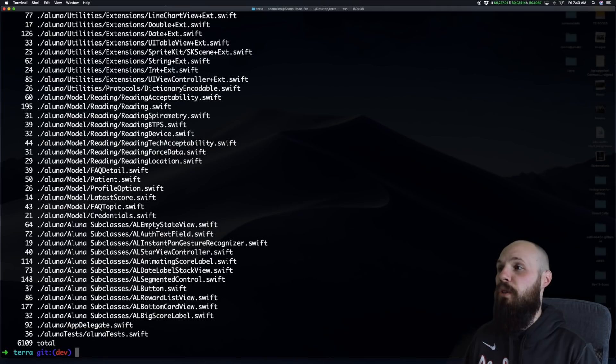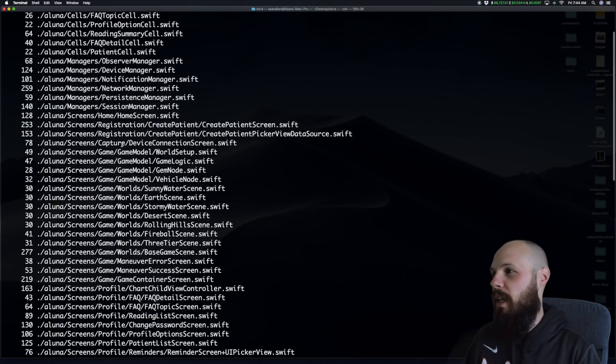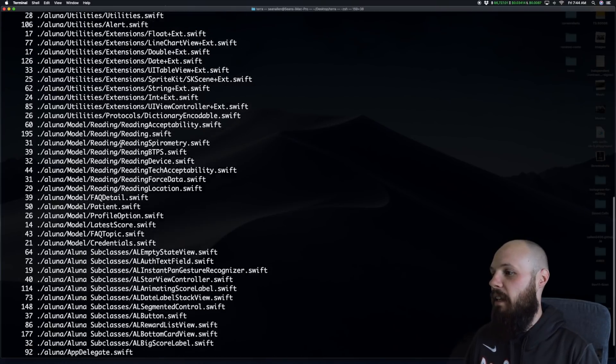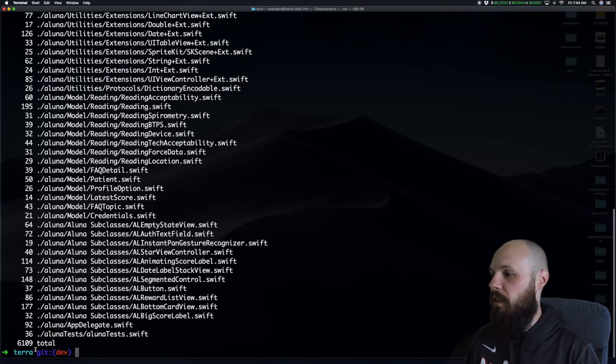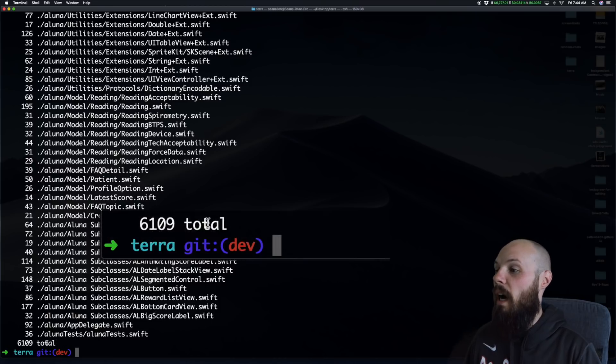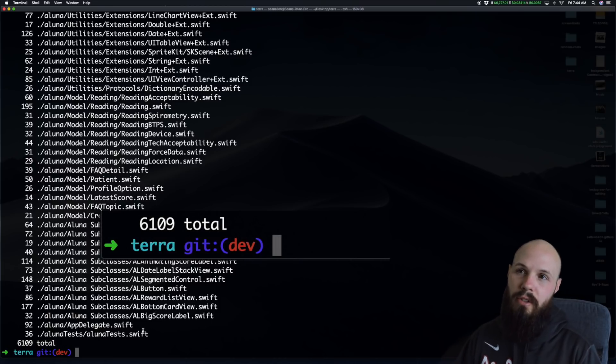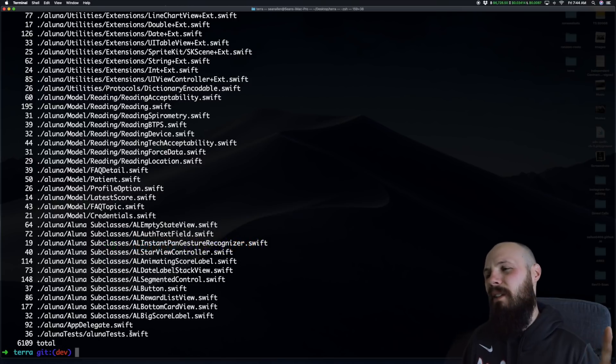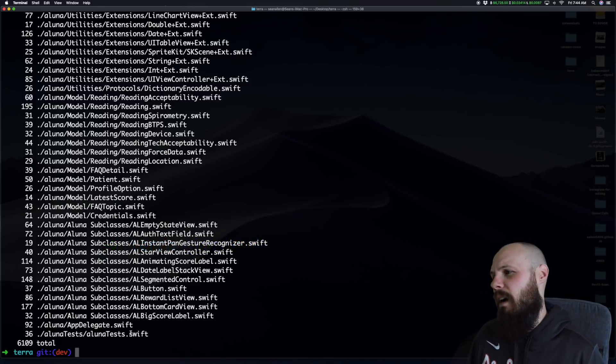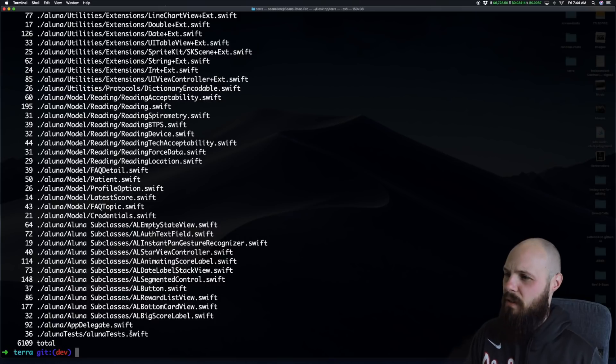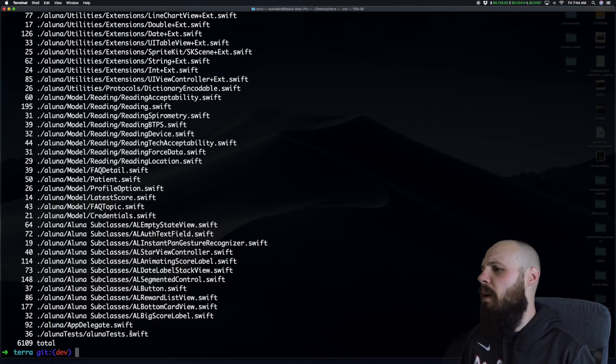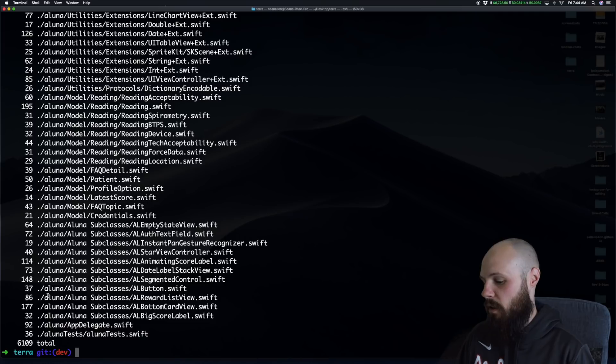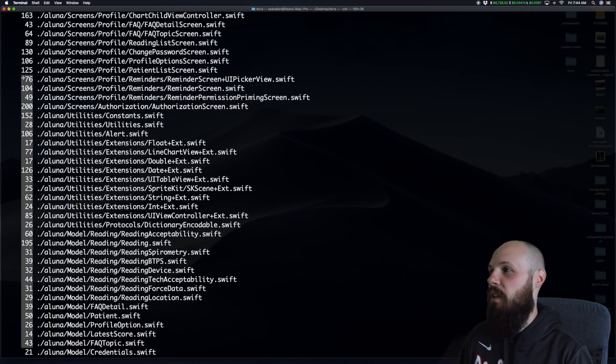So this is the one that ignores pods. I hit enter and it's going to print out every single dot swift file in this directory. As you can see here and down here at the bottom I'll zoom in on it. But I have 6100 lines of code. Now we are still in development. We're not launching till Q1 of 2019. I expect this to go up to I don't know 15,000 to 20,000 because we still got a lot of work to do on the game.